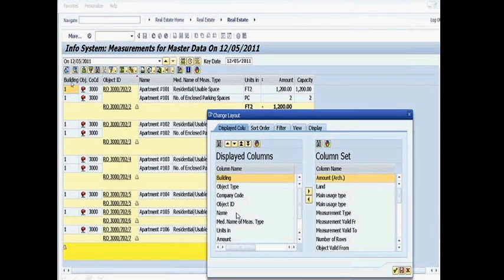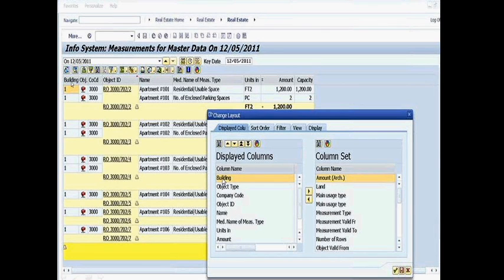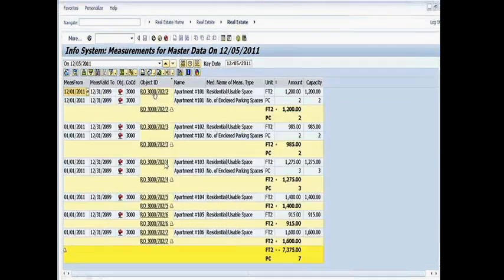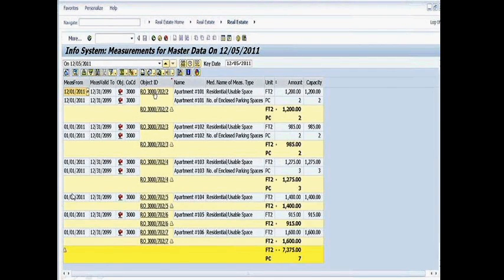So in this case, should I decide I really don't want to see building, it's not important to me, I'm going to go ahead and highlight the field and click on this arrow and that'll move this over to the column set that's not being seen. And then I save that. Once that's done, you'll see that building is now gone and it's showing the data layout set without that particular column.